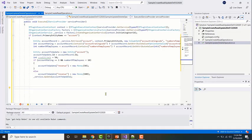Let's imagine a scenario where I want to retrieve all the contacts related to an account. Since account and contact have a one-to-many relationship — one account can have multiple contacts — I cannot use service.retrieve because it retrieves only one record. So in these scenarios I'll have to use query expression or FetchXML. Let's start off by retrieving all the contacts of an account using query expression.